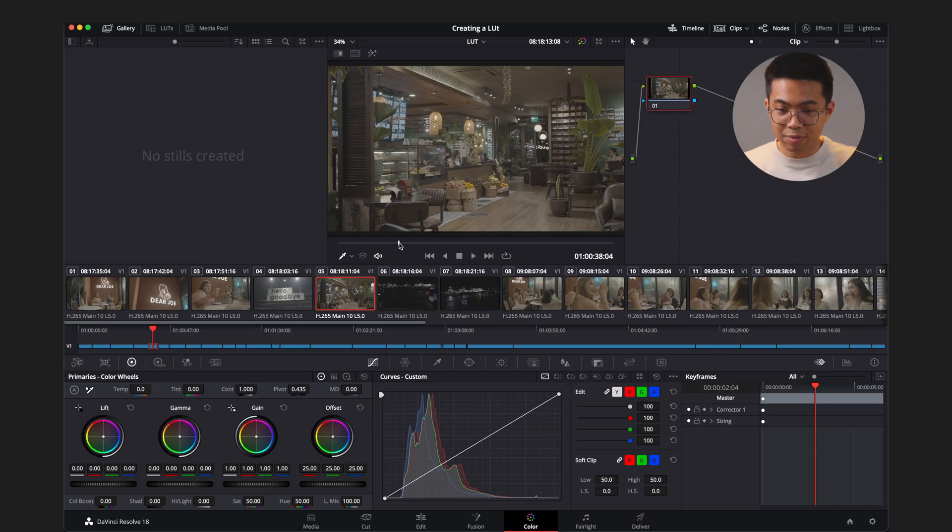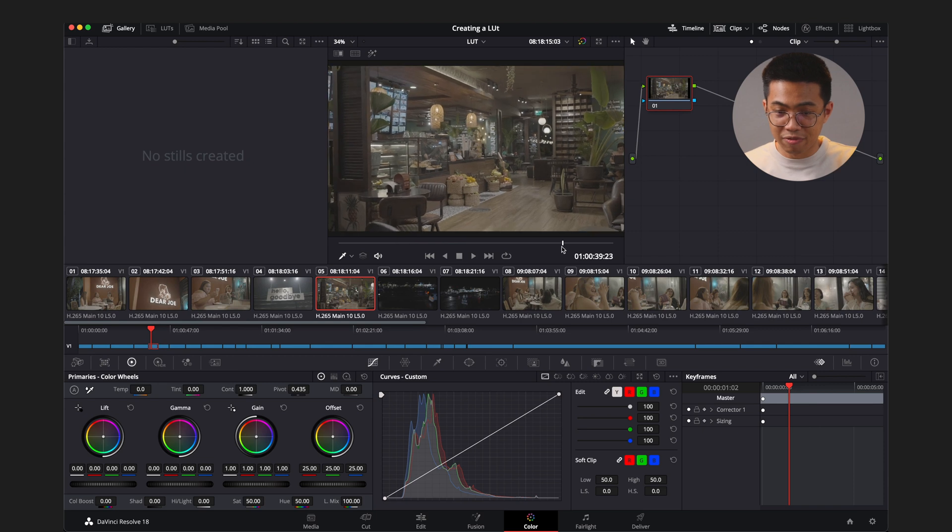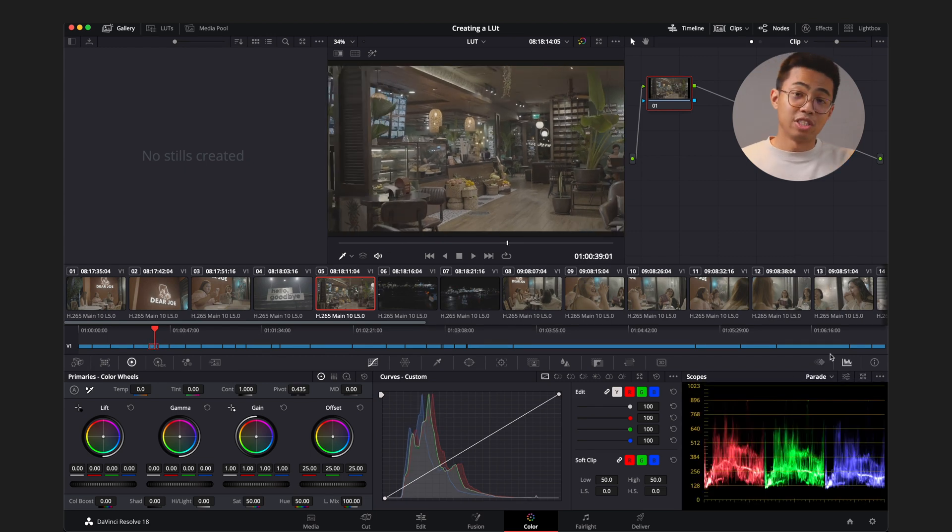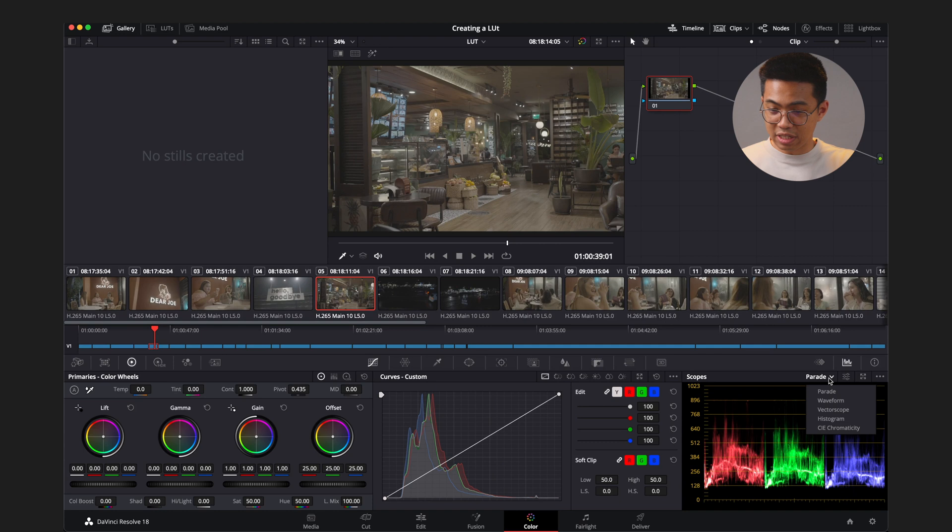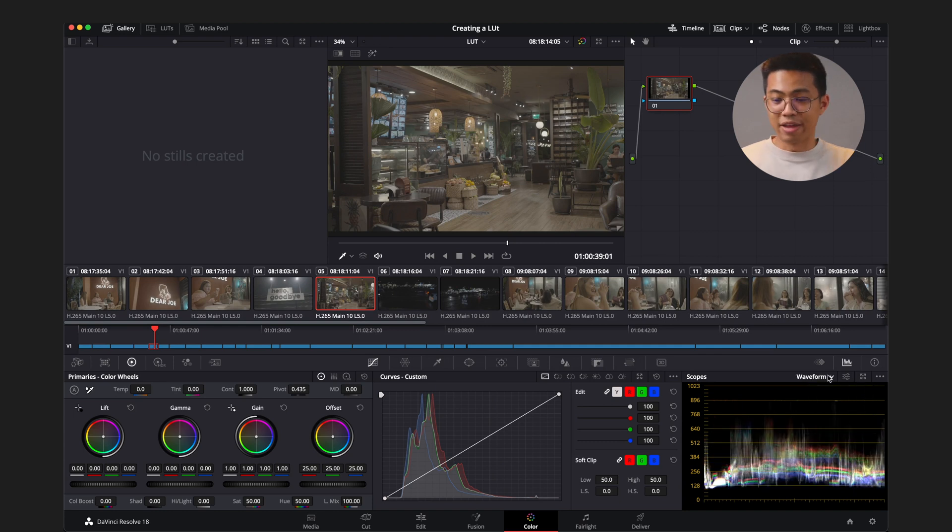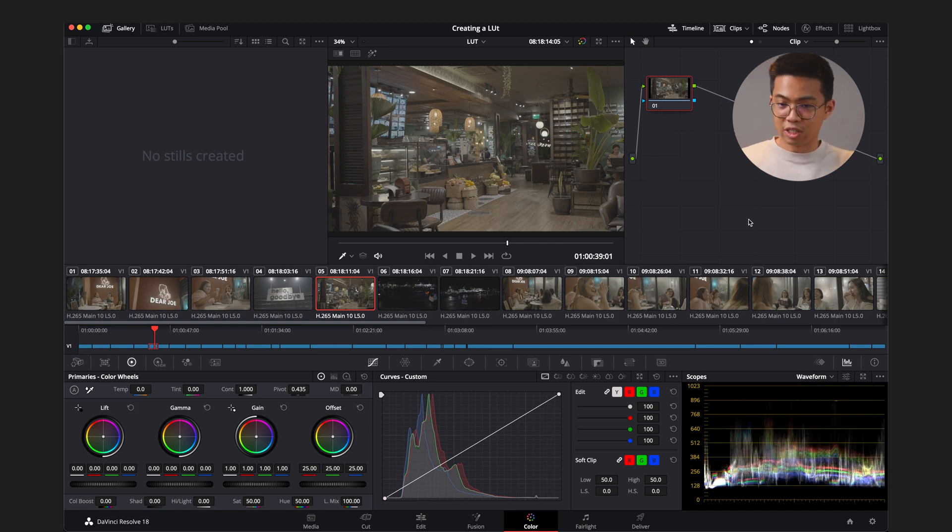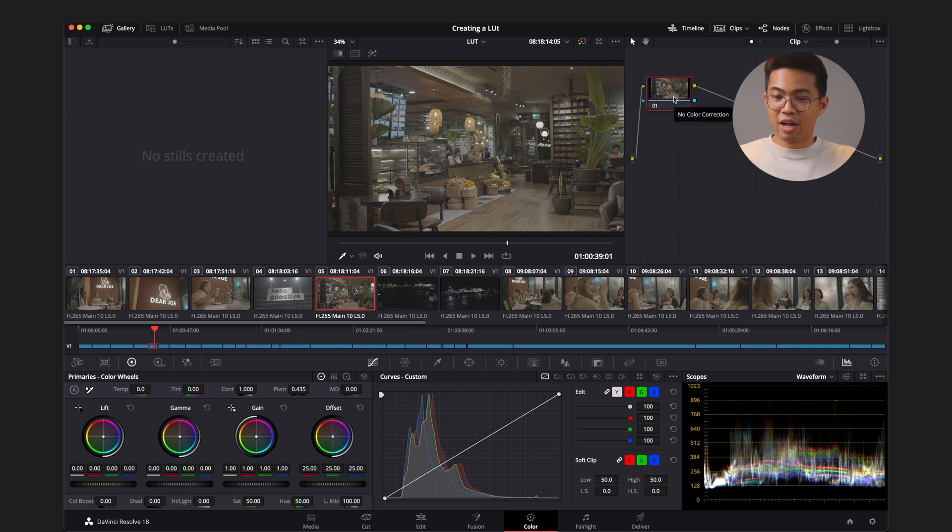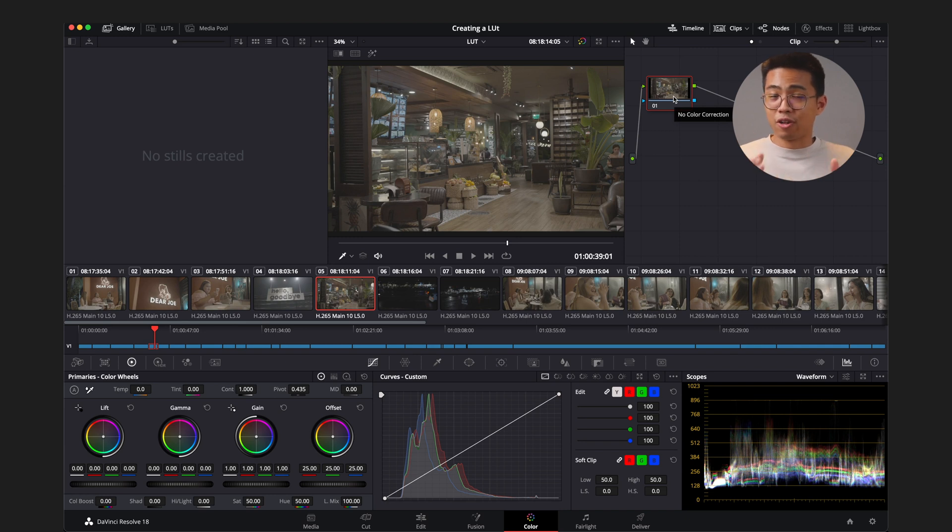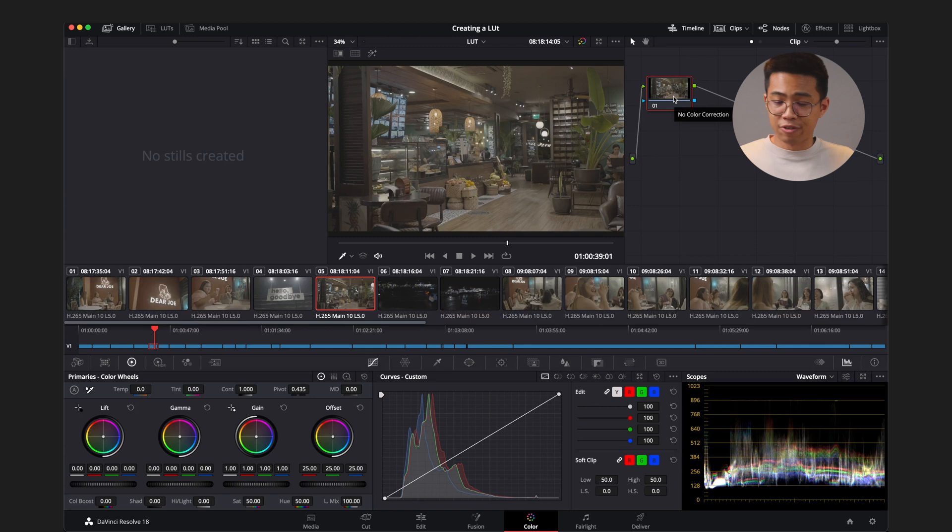So we have our sample clip that we want to reference here. All right, so before we start grading stuff, let's go right here to the right-hand side and go to Scopes. After we hit Scopes, I want to see Waveform. Okay, now that we have the Waveform, let's look over here. This is where they call the Nodes. Think of it as like layers, okay? So right now, we want to separate each and every part of our color correcting process. So I want to work on exposure first.